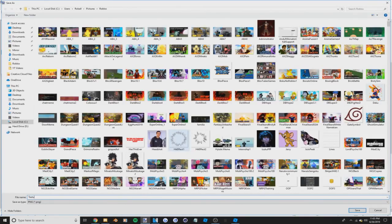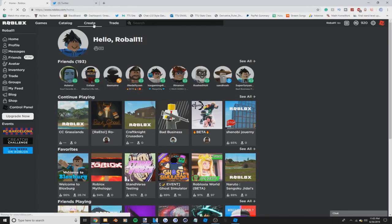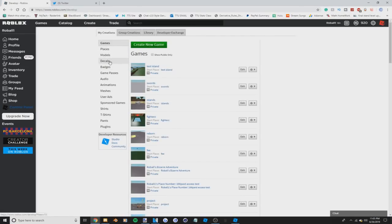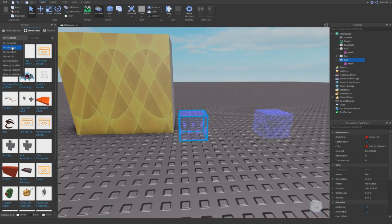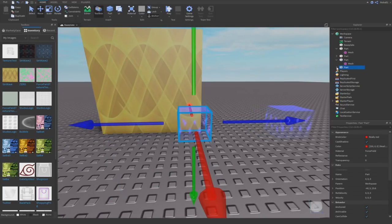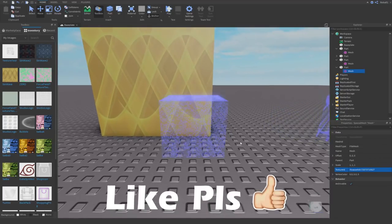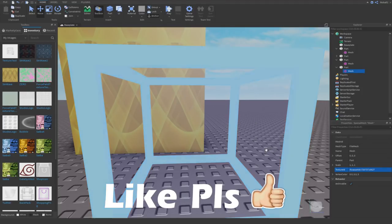I'll save it as 'texture test' and then go ahead and upload it to Roblox. Go to My Decals or My Images and upload it. When it uploads you can copy the asset ID. After refreshing, the image appears. I'll copy the ID, go into the mesh, edit the texture ID, and paste it in. Notice how it looks just like the image — you can see all the lights and darks.